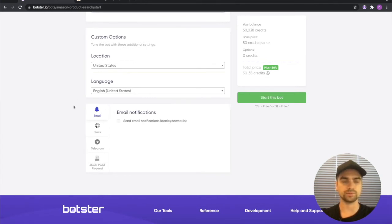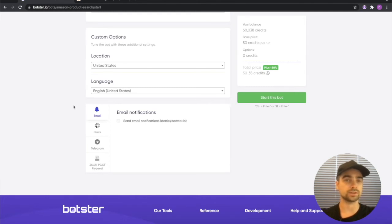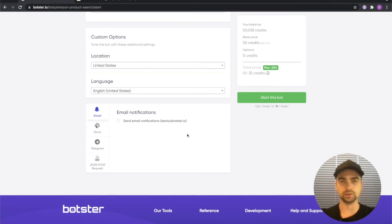However you can set up the notifications and get a message from the bot once it's done scraping into your slack telegram or email. Everything looks good, let's click the start this bot button.